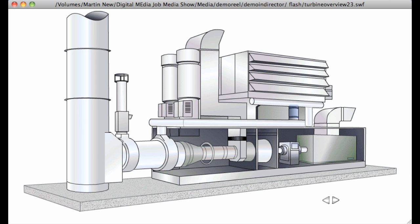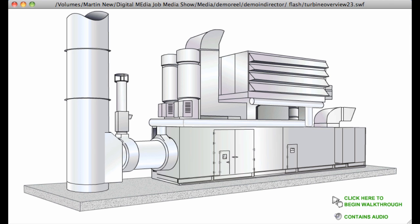In contrast, the generator enclosure is held at a positive pressure by fans at this location. Generator cooling air vents to atmosphere through this duct. This completes the overview of the unit.